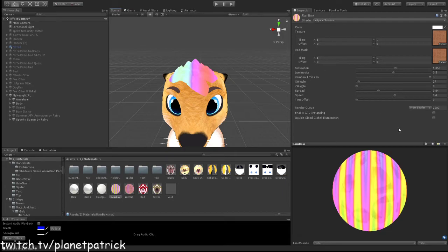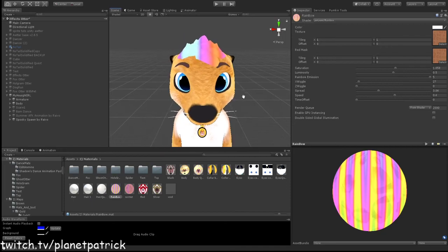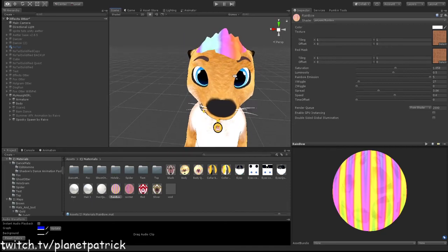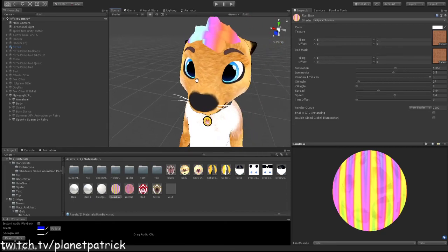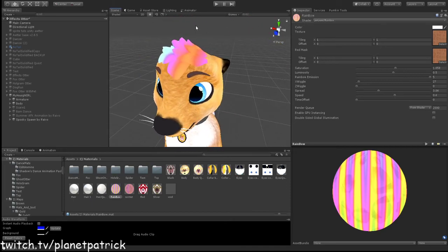So yeah, that is how you do rainbow hair on your model. So thanks for watching, don't forget to subscribe and like, and I'll see you in the next one.